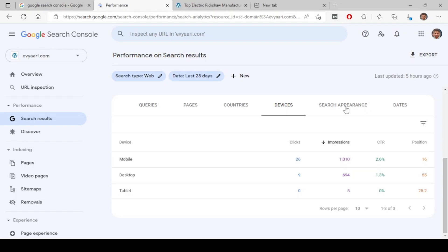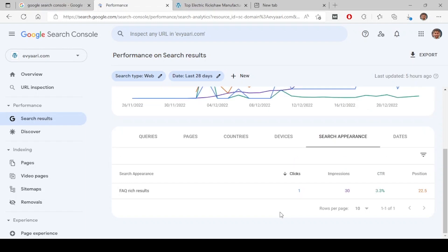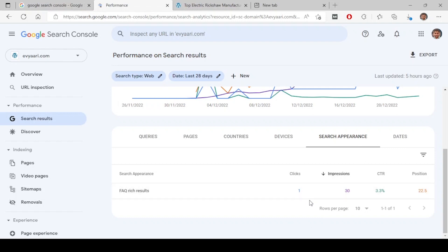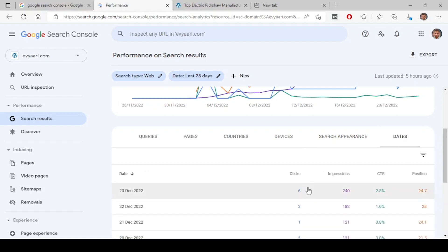Next is search appearance. If you have rich results like schemas on your website — FAQ schemas, rating schemas, or how-to schemas — anything appearing on Google when someone searches will show here. For example, if FAQ schemas have appeared 30 times and people have clicked on them, all of that is shown here. This section is about rich results and schemas.